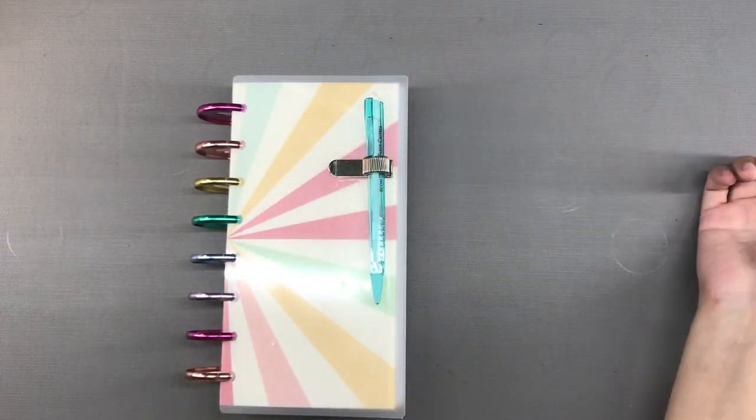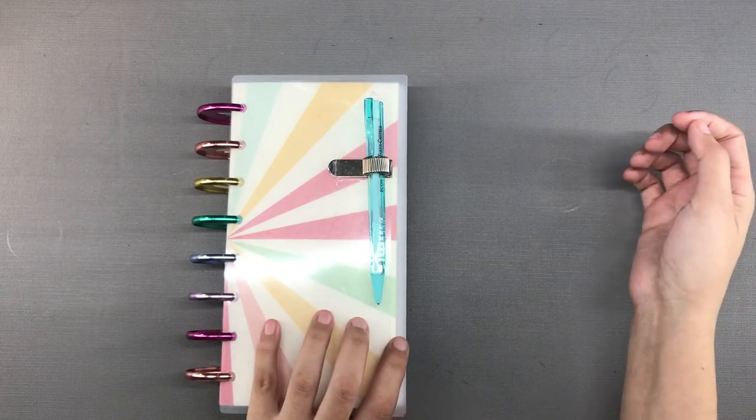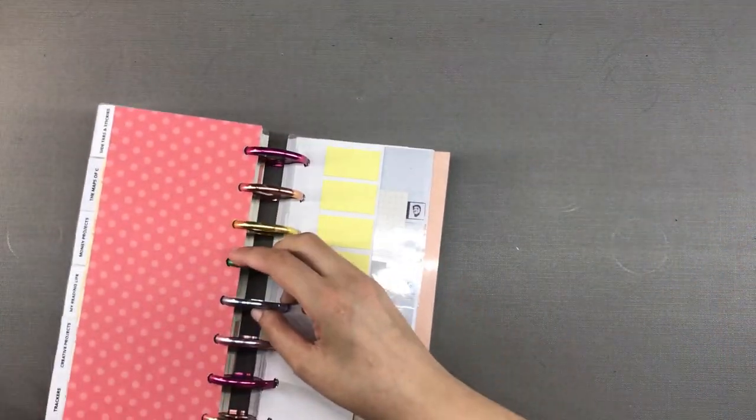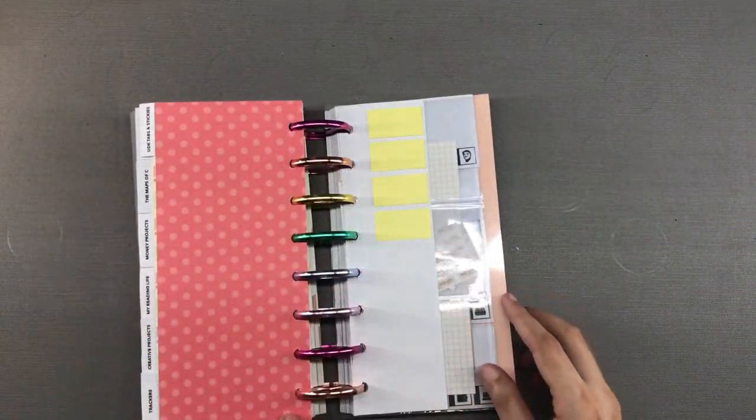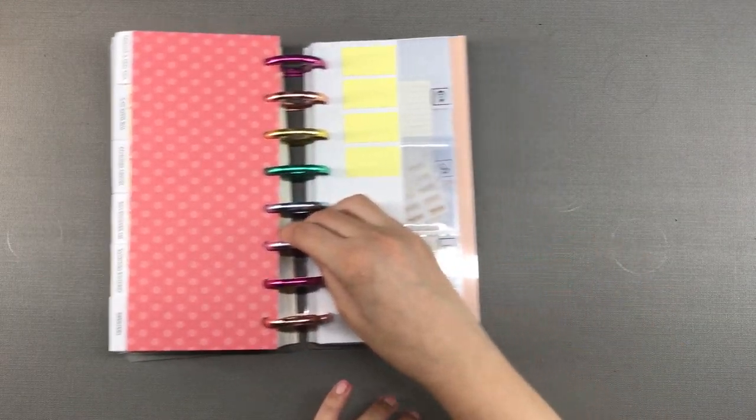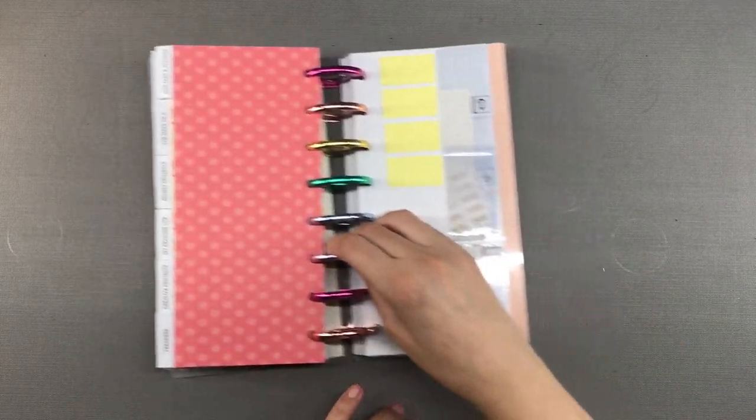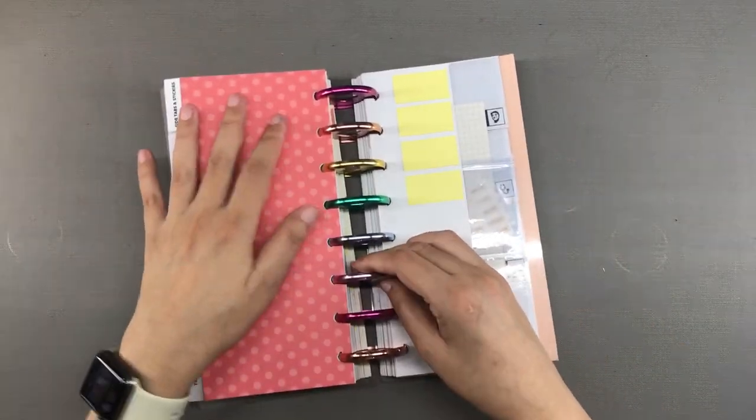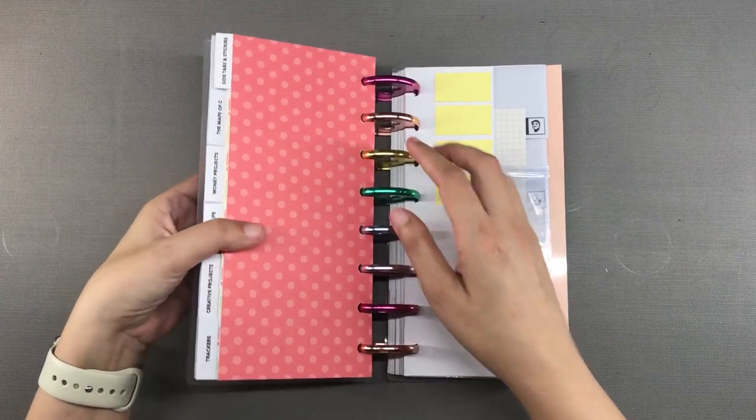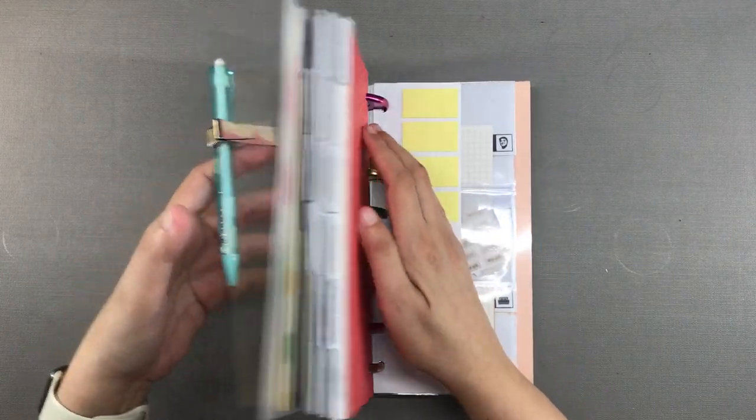Now I can scooch and slide my planner around on my desk without worrying that the frosted plastic covers will get scratched. It's not the prettiest solution but it does the job.